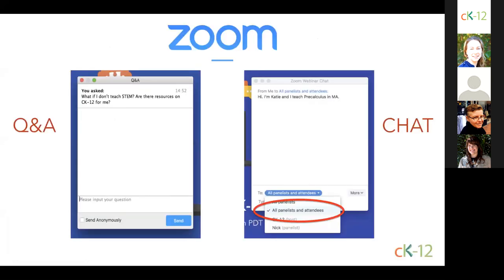Just a quick note about Zoom — we use Zoom as our webinar platform this summer. Throughout this session, we'd love for you to get involved in the conversation. You're going to see two windows in Zoom: one for Q&A and one for chat. Please type any questions you want answered by the CK-12 team in the Q&A window so we make sure that we don't miss any. The chat window is a place for community conversation — introduce yourself, tell us where you're located, and the grade or subject that you teach. Make sure you're sending messages to all panelists and attendees.